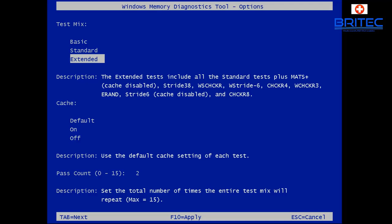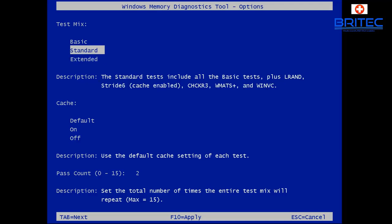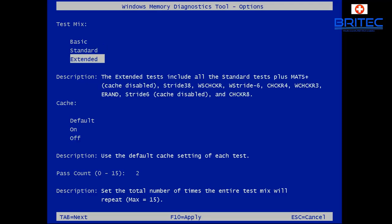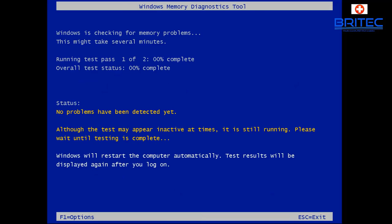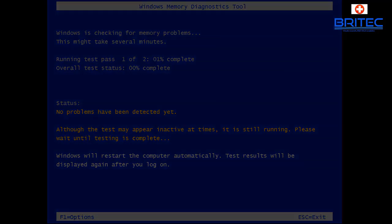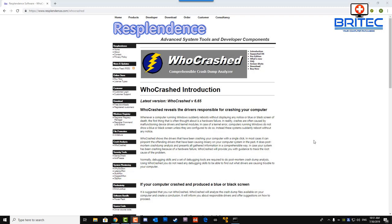If you've got problems with that memory and there are errors on there, it will detect those. This is a built-in Windows diagnostic tool. For people not familiar with creating bootable USB flash drives, they can just press F1, select extended, then press F10 to apply, and that will start to scan the memory.